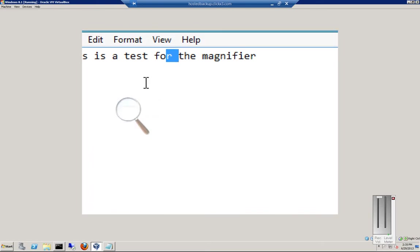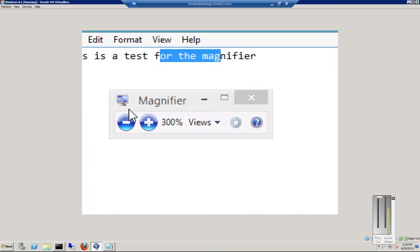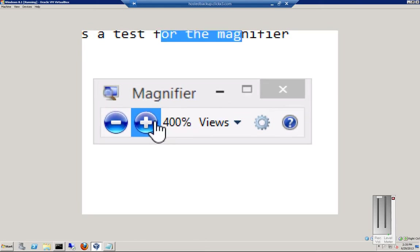And we can, again, move things around a little bit. There's 400.